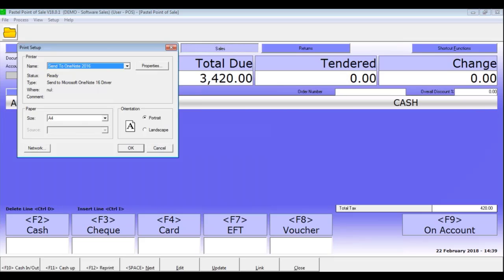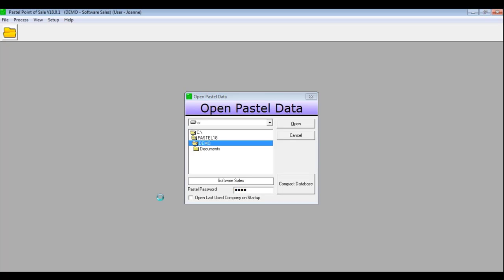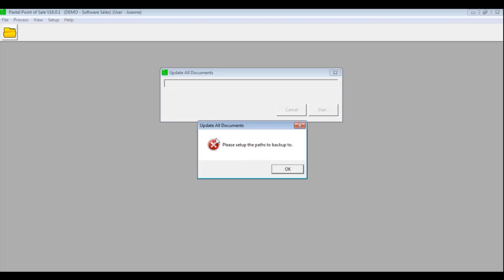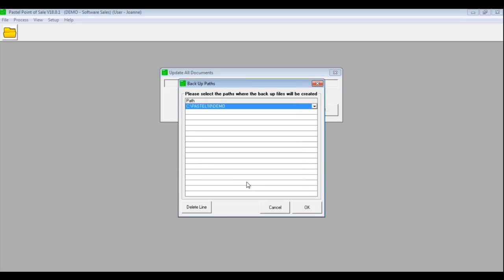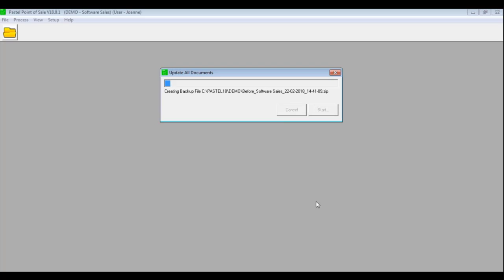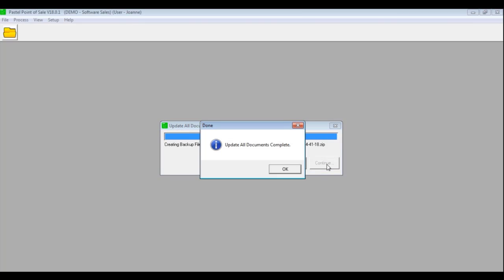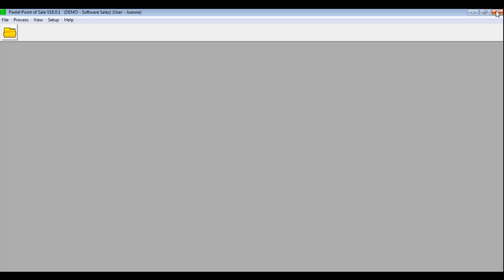Once you have finalized the transaction, you can then click on Next. You would then need to open your point-of-sale as the supervisor and update your documents and finalize your cash-up. To update all of your documents, go to Process, Update All Documents and click on Start. If asked to set up a backup path, click on OK and select the drive and folder that you wish to back up your point-of-sale to before updating. Click on OK and click on Start again. You will be asked to update all documents — please click on Continue. This will update all the point-of-sale documents to your Sage Pastel Accounting program. You will receive the message 'Update All Documents Complete'. Click on OK and go to Process, Supervisor Cash-Up. Select each one of your users and finalize your cash-up accordingly. Once your cash-up is finalized, you can close your point-of-sale program.